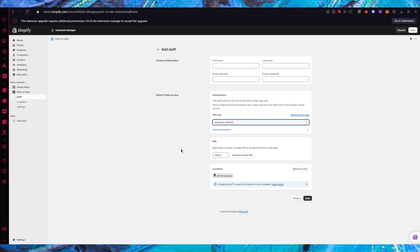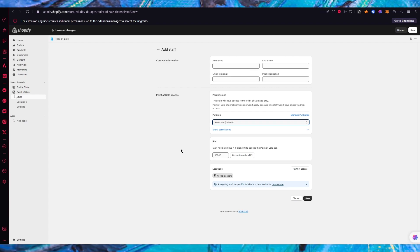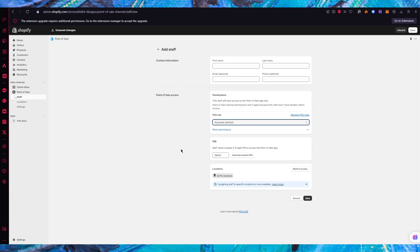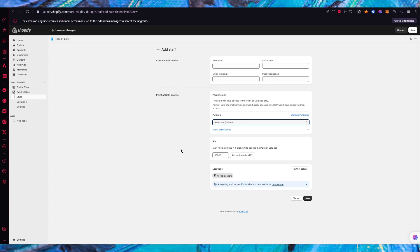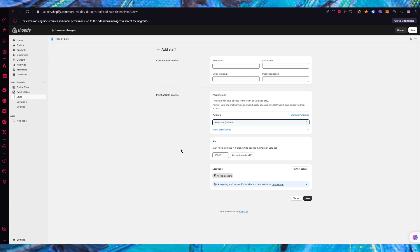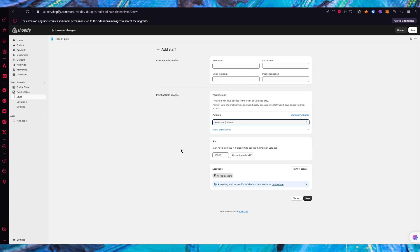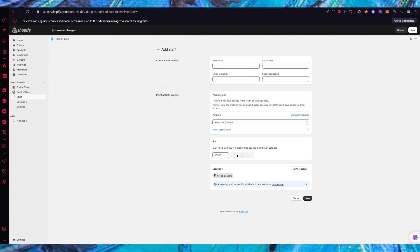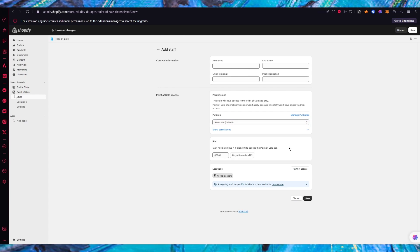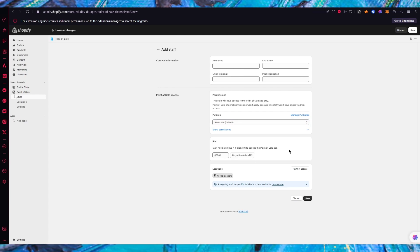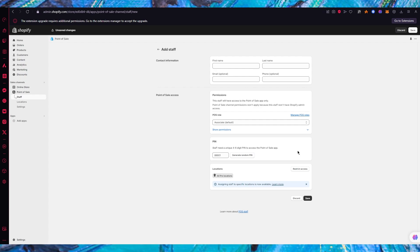You have PIN - a staff needs a unique four to six digit PIN to access the point of sale app. You're going to create a PIN for them and each PIN is going to be discreet for every other person. You're creating these PINs so you're going to want to make sure to give them precisely. You can also generate random PINs which is pretty incredible.